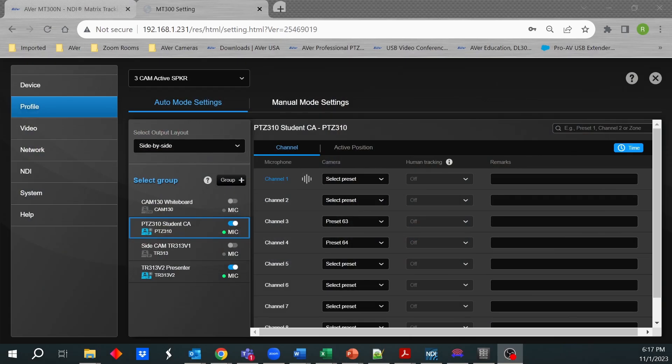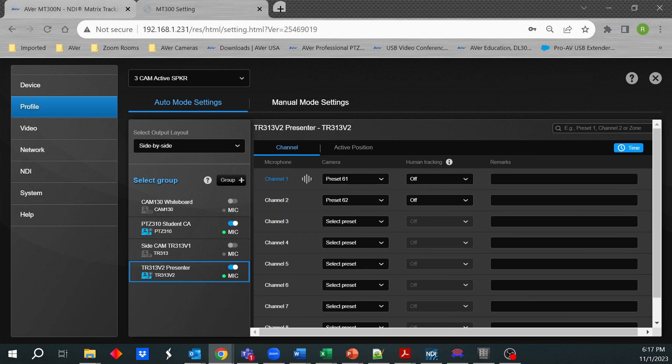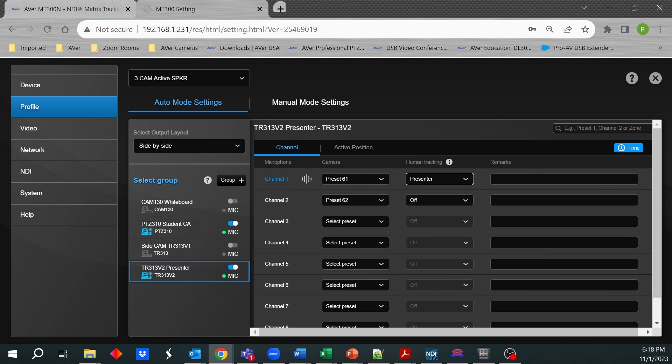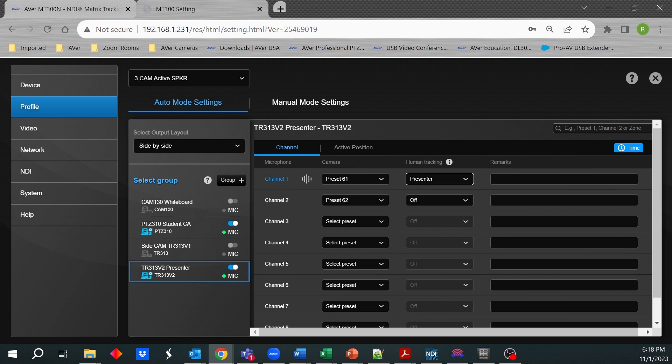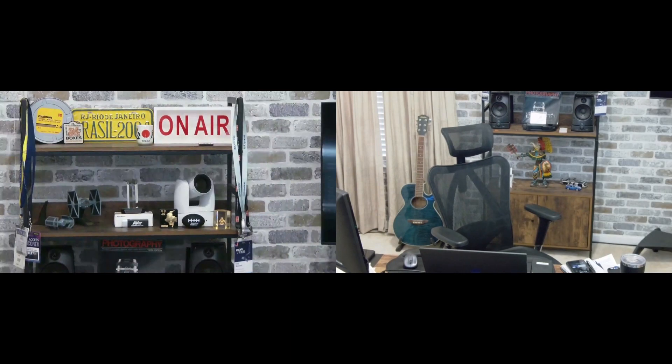So not only can you have, if it happens to be a tracking camera, not only can you have it go to a particular preset, we could also have it go to one of the auto tracking modes that are supported in the TR313V2, such as presenter zone or hybrid. So just to give you an example. So if someone were to begin speaking over here and get channel two, then the camera pans over here. Maybe that's a TA or something. And I begin speaking here. So not only does the camera come over here, but it also puts the camera into auto tracking mode.